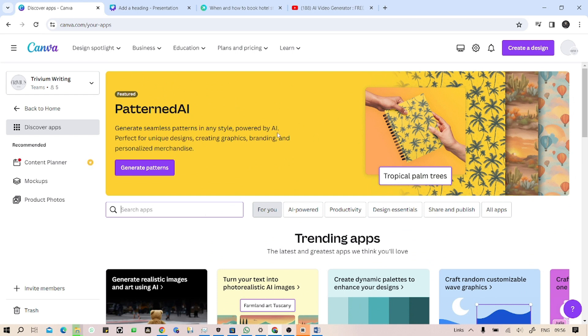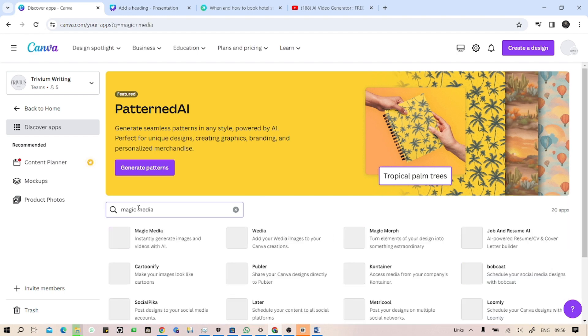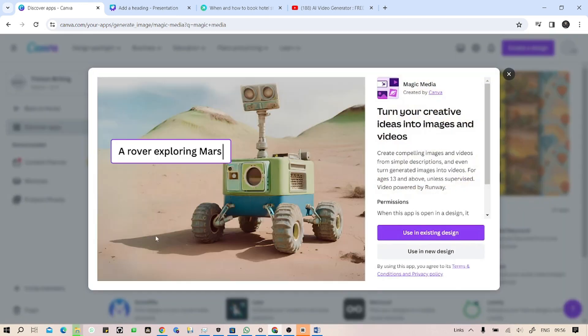For finding that Magic Media button, you have to simply click on this search tab and search for Magic Media, then click enter. In the first one we have the Magic Media. Just click on that.